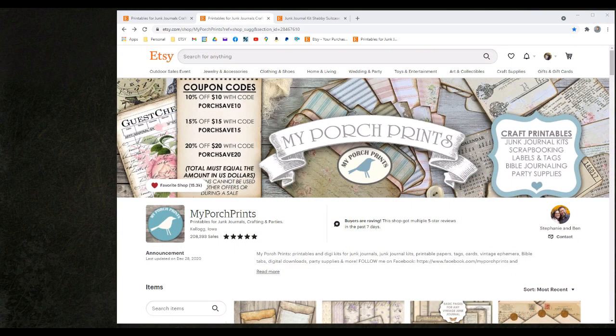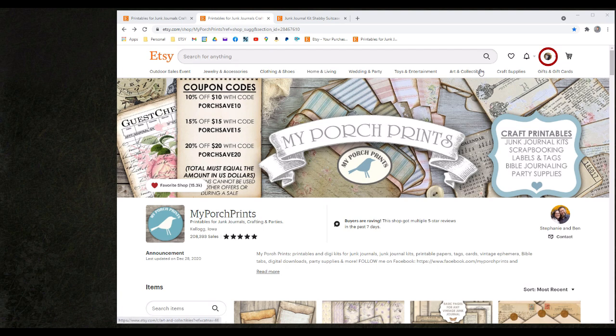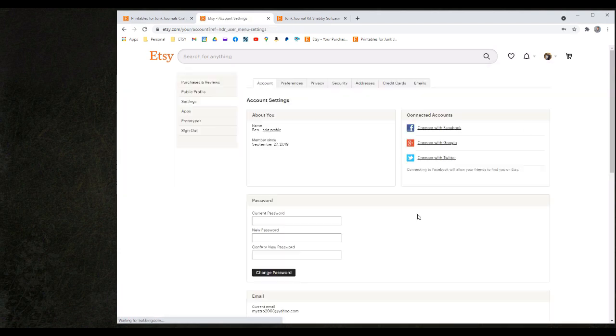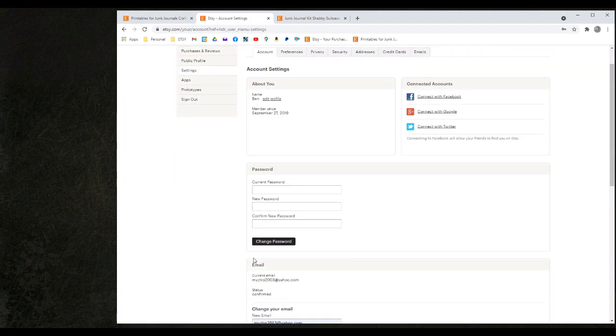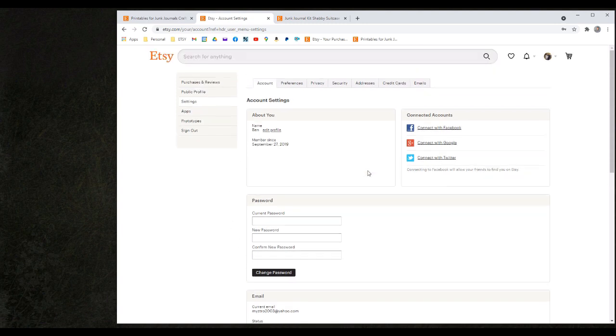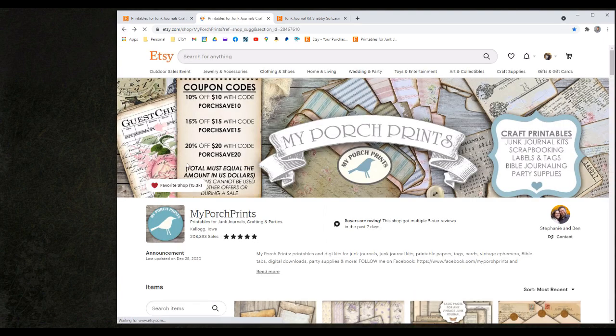I would now like to walk through the process of purchasing items from our Etsy shop. Here we will also use the shopping cart to purchase multiple items and to take advantage of our coupon codes. To begin I will go under my account information and I will click on the account settings option to verify my email address with this account. Some users have multiple accounts available and we want to make sure we're in the right one that we want to use to make purchases from my porch prints. I will now click back and we'll go shopping.